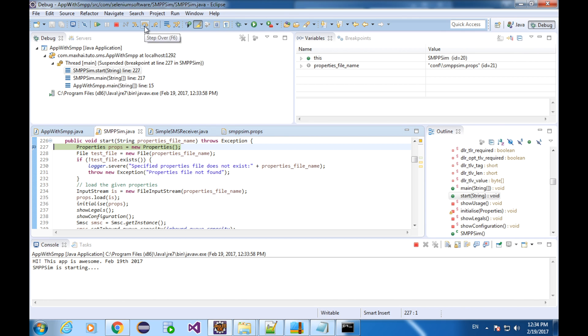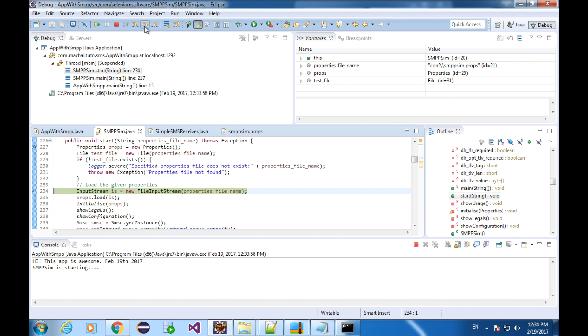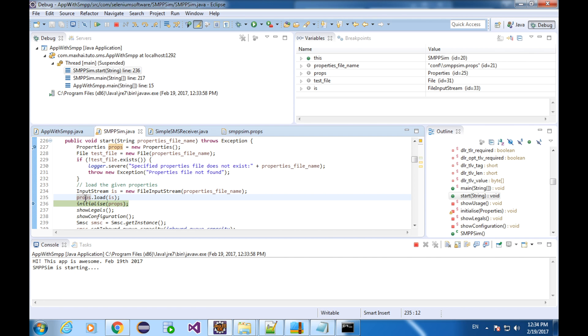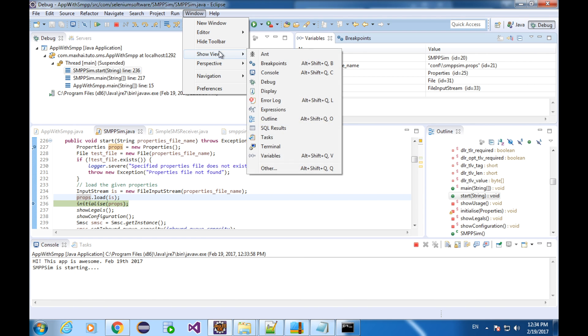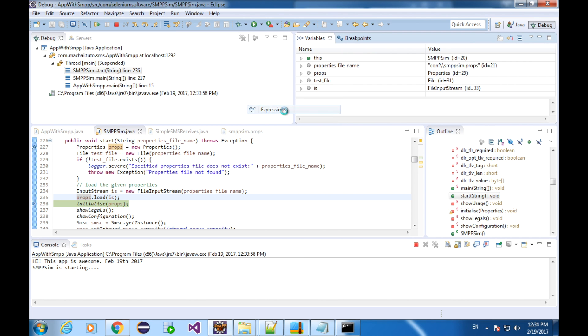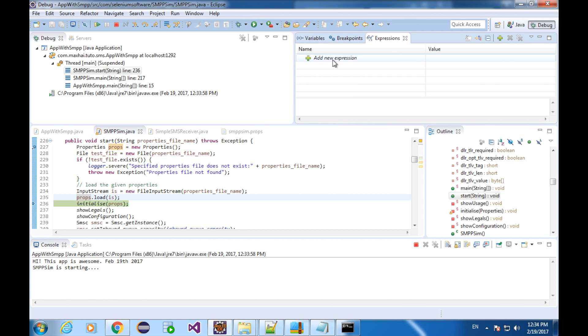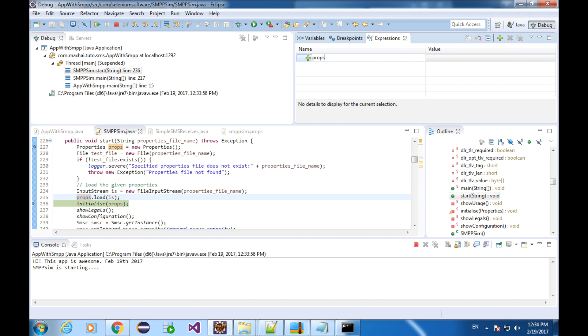Click step over. The program paused at the next statement. Now, I want to know the details of the variable props. I'll use the expression tab. Go to the window, show view and expressions. Click this add button, and type the variable you want to see, let's say props. There, we have a detailed information of the props, expand this.